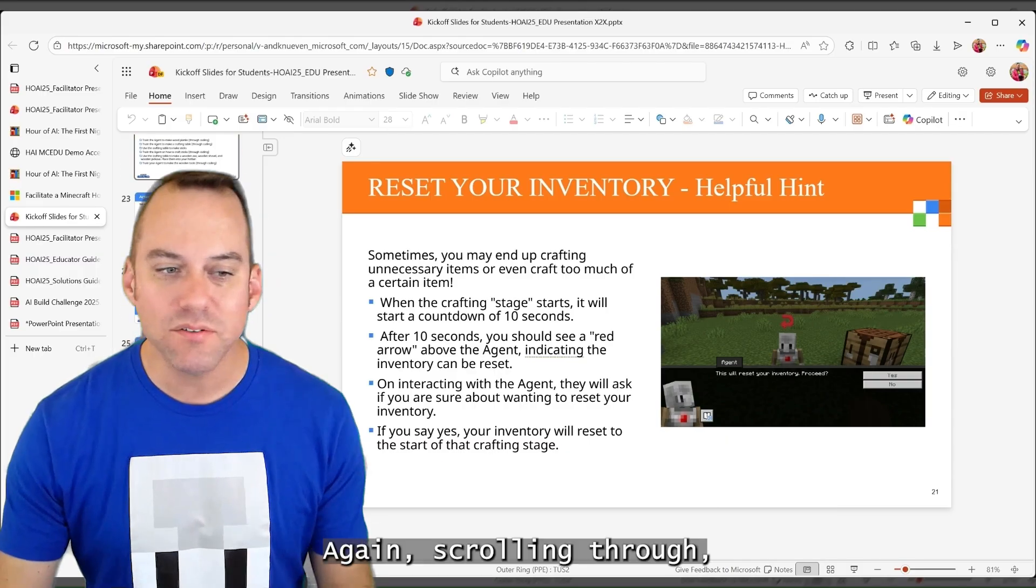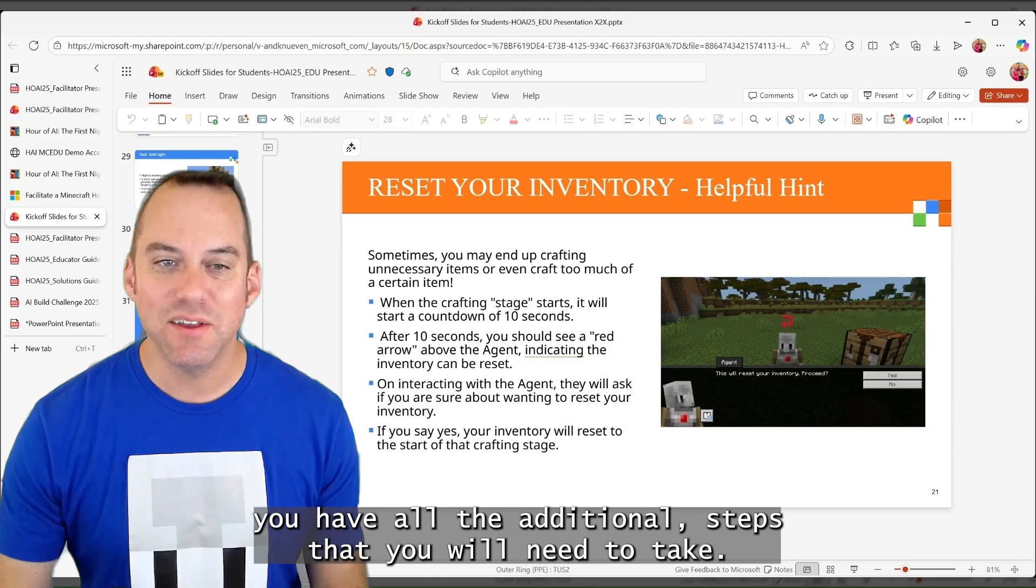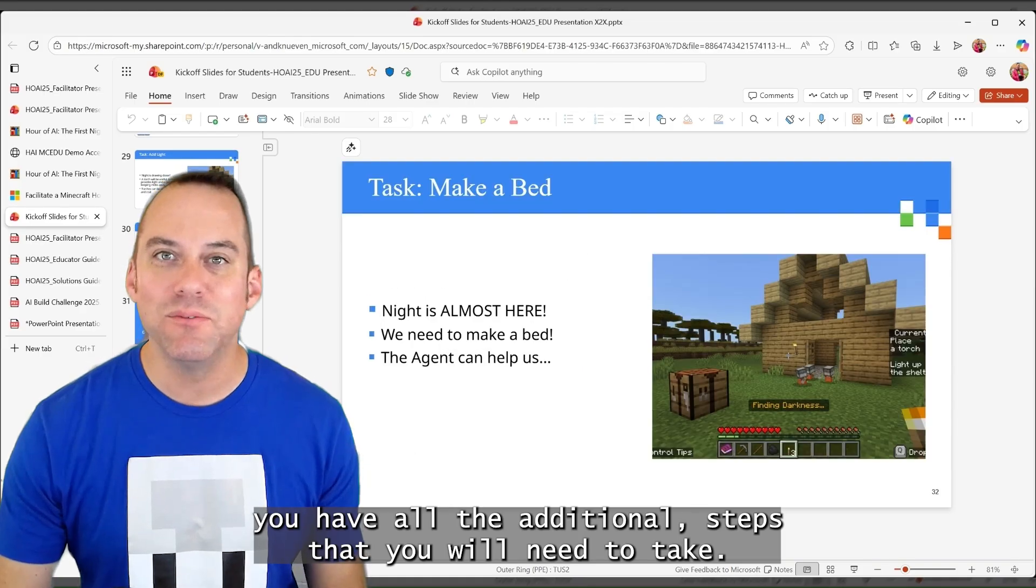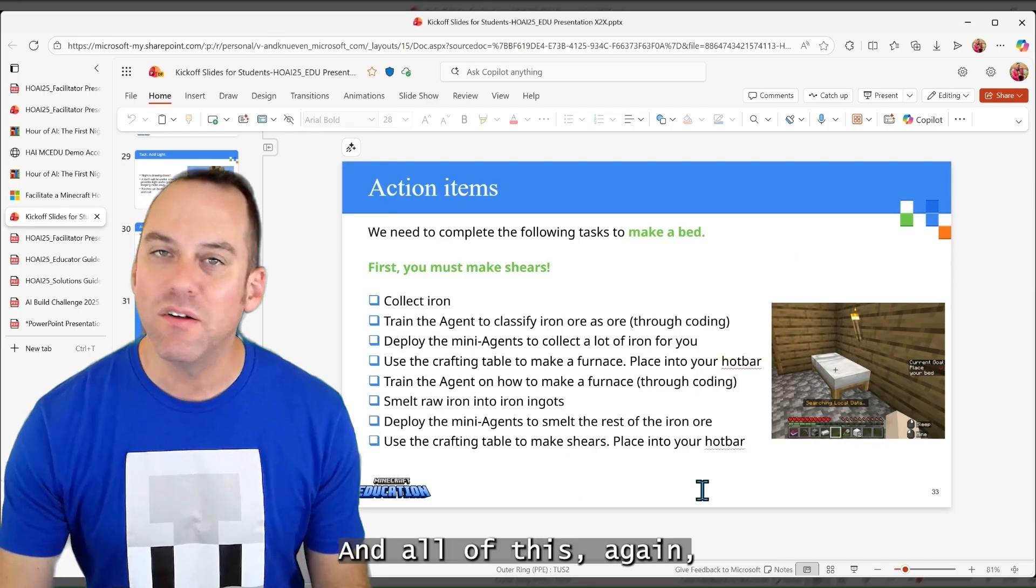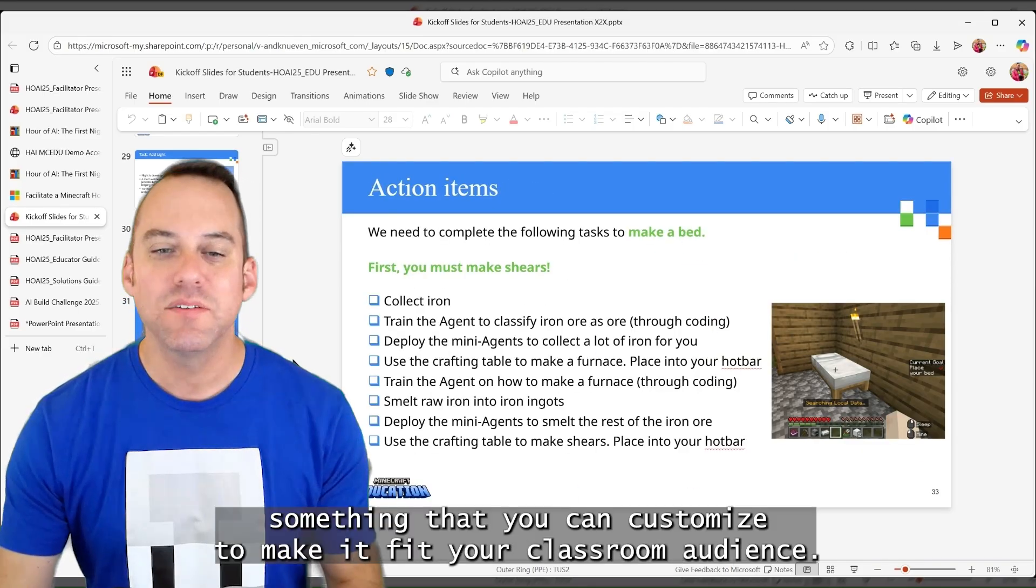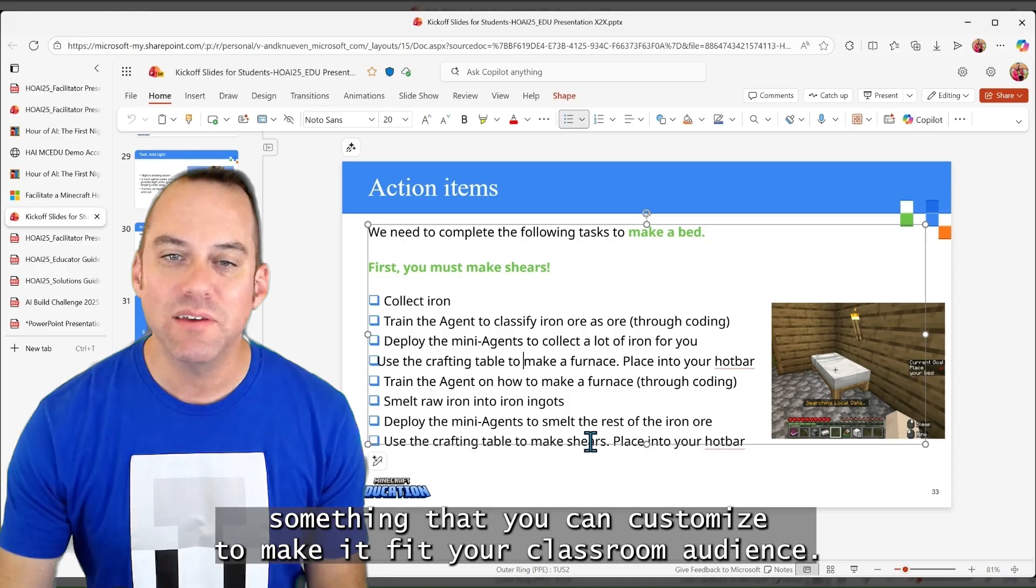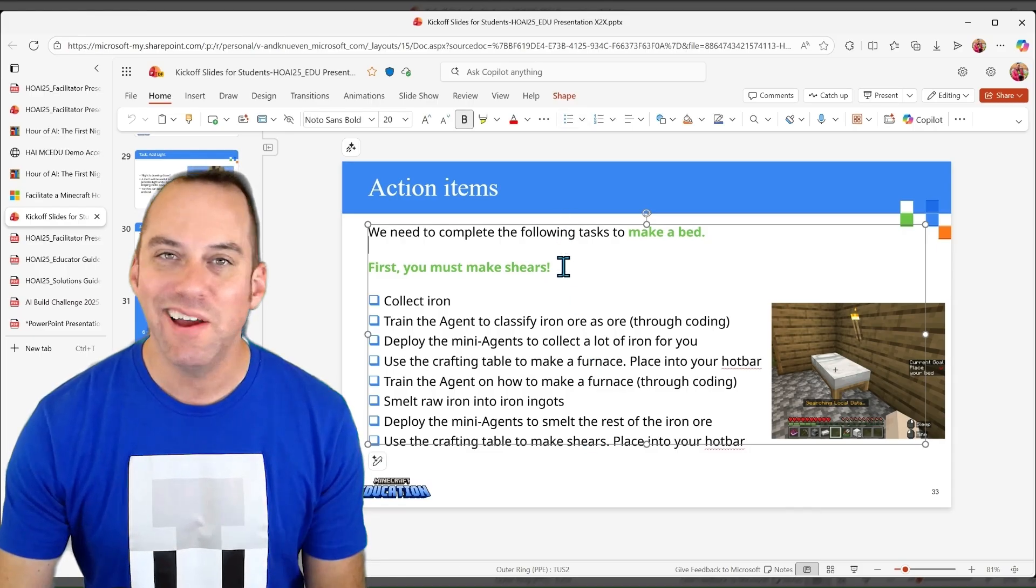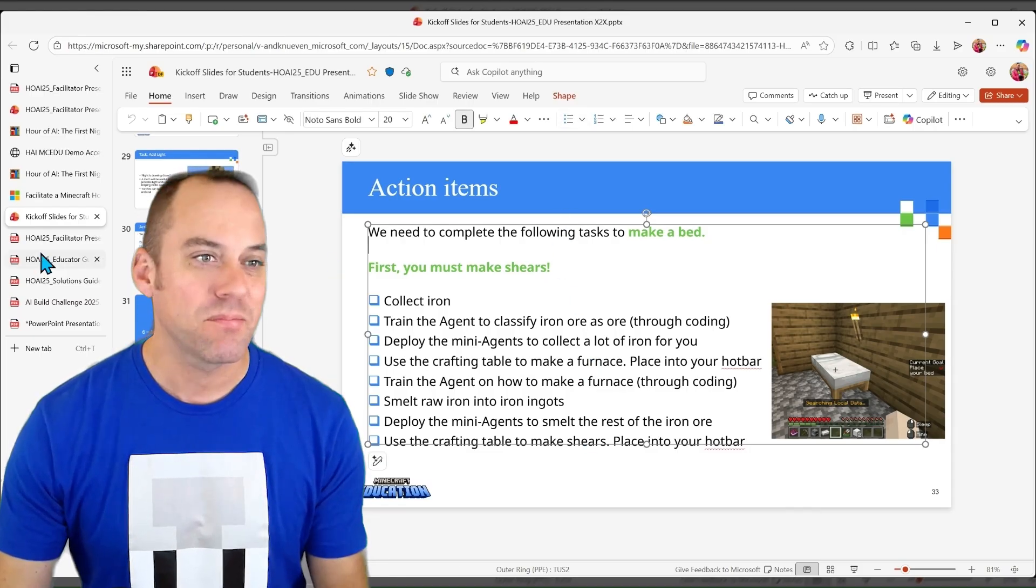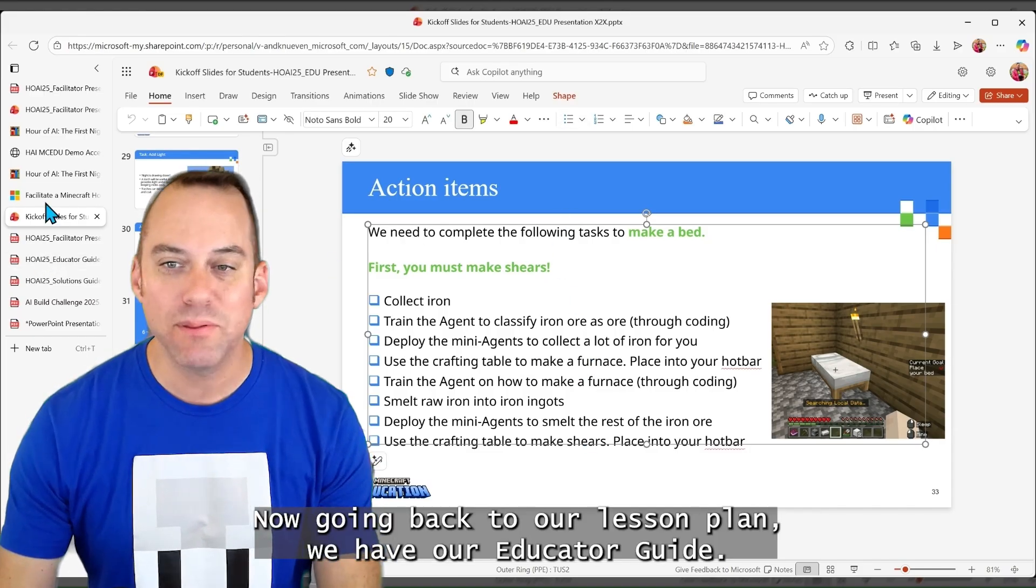Again, scrolling through, you'll have all the additional steps that you will need to take. And all of this, again, something that you can customize to make it fit your classroom audience. Now, going back to our lesson plan, we have our educator guide.